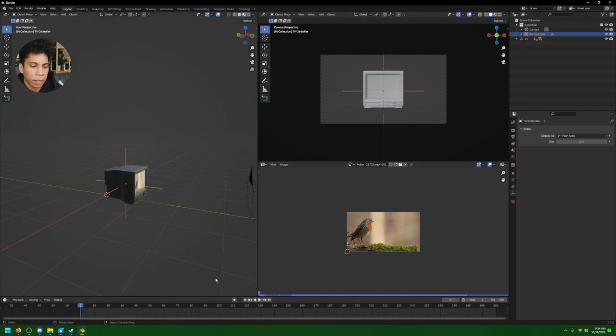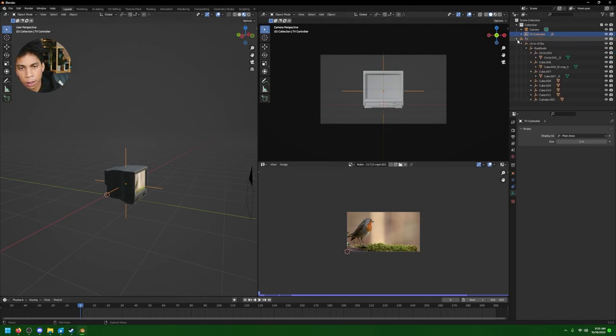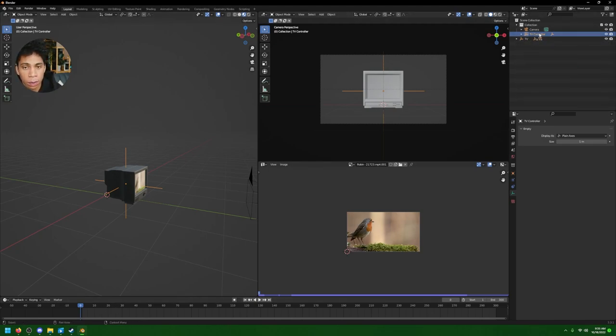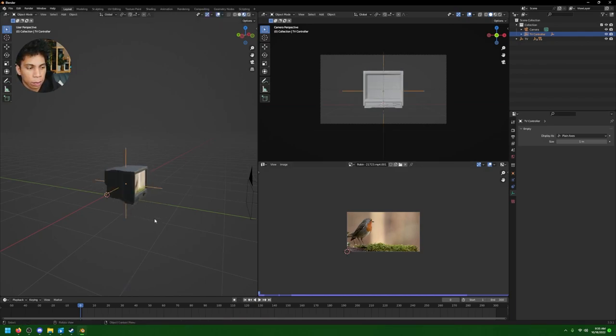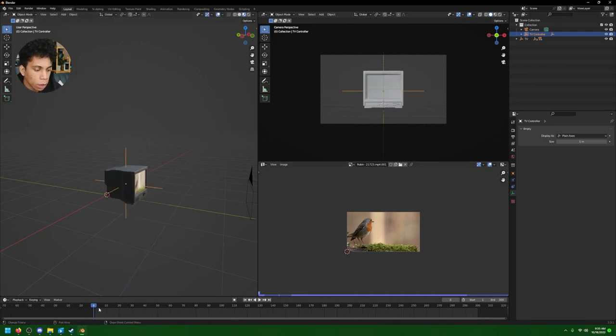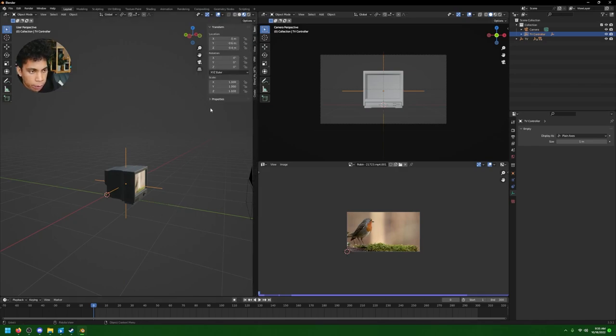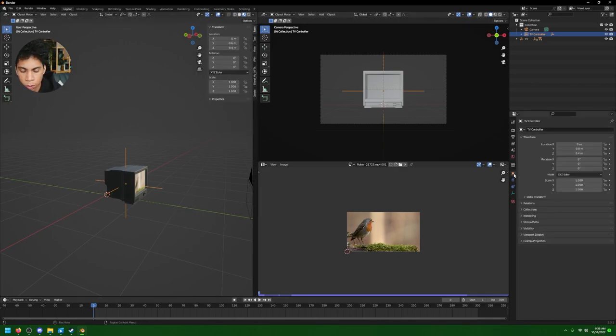From here, this is up to you and your creative freedom - how far do you want the TV, etc. But the next thing we're gonna do is probably the second hardest thing: just animate the TV. So what I did was there's a reason why I parented the TV to this empty, and I'm gonna call it TV Controller.